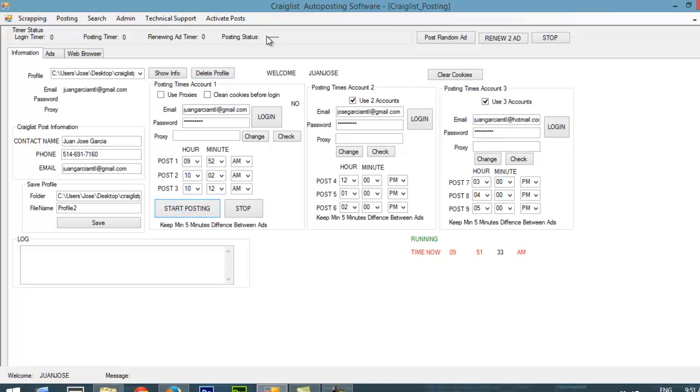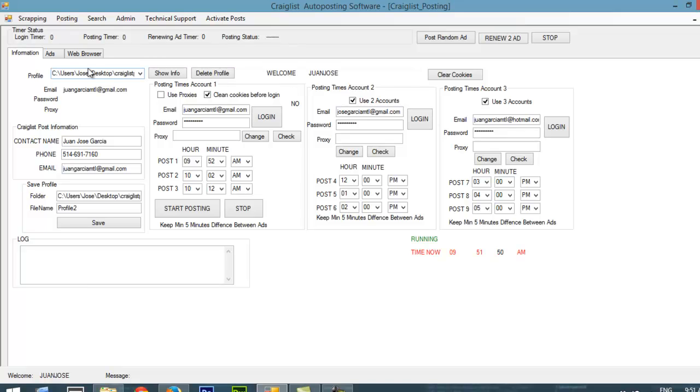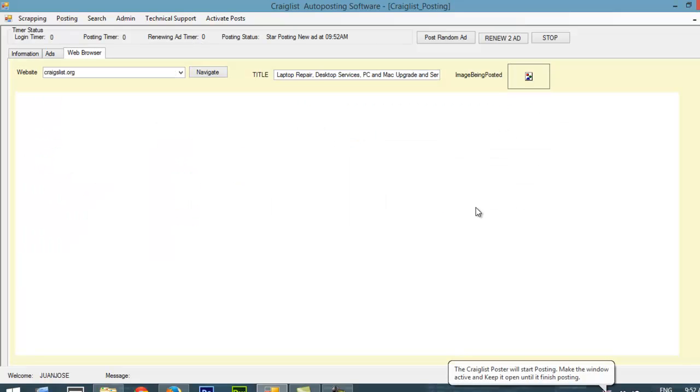I just have to wait 30 seconds until the program starts posting. Here on posting status, I will be able to check what the software is doing. It has a login timer, so it's going to check when it's going to login. I'm going to clean the cookies even though I did it before, so you can see how it will actually do it before logging in. Also, you have a posting timer. After your ad has been published, it's going to renew two ads every time it makes a post. If you have nine posts, you're going to renew them.